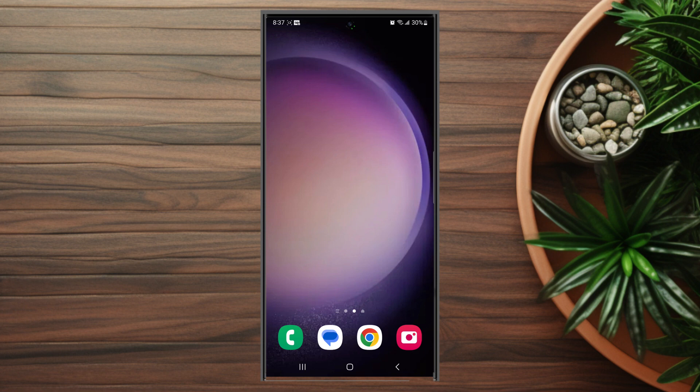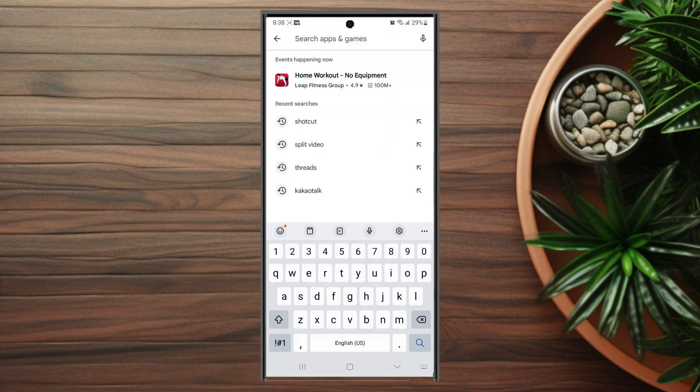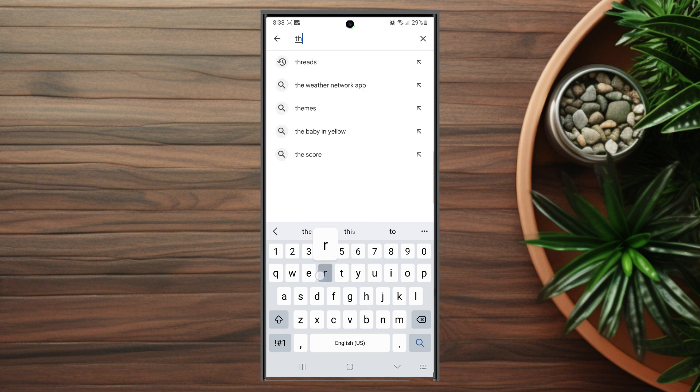So there's a few ways to download Instagram Threads and there's a few links you can go through on your S23 device, but the simplest way is actually just to find it on the Google Play Store. Once you have the Google Play Store loaded up, you just want to type in threads.